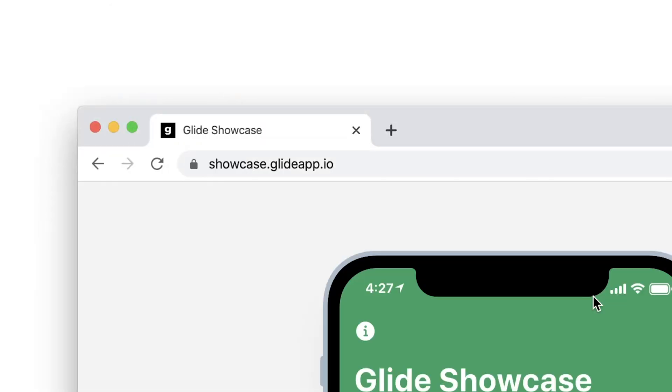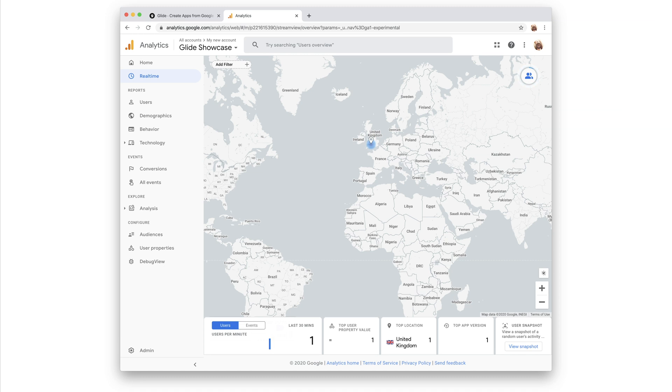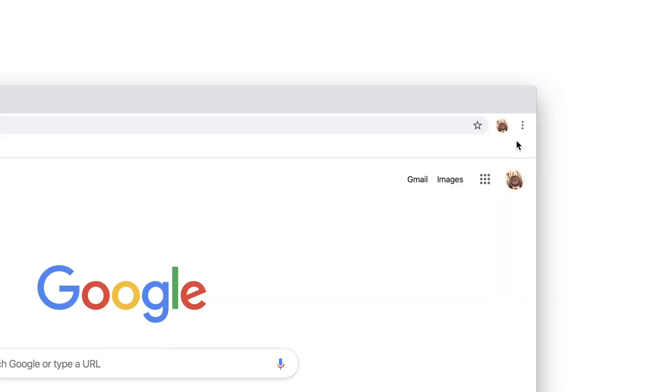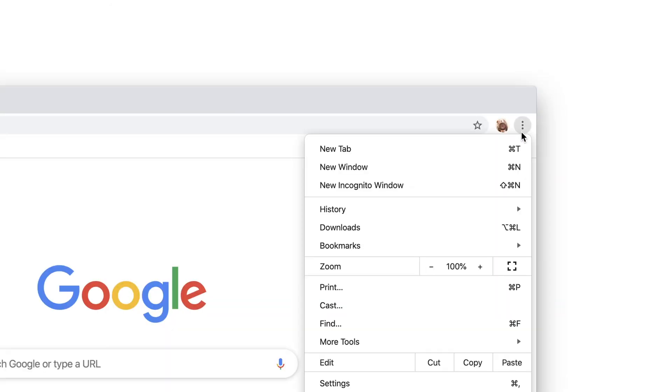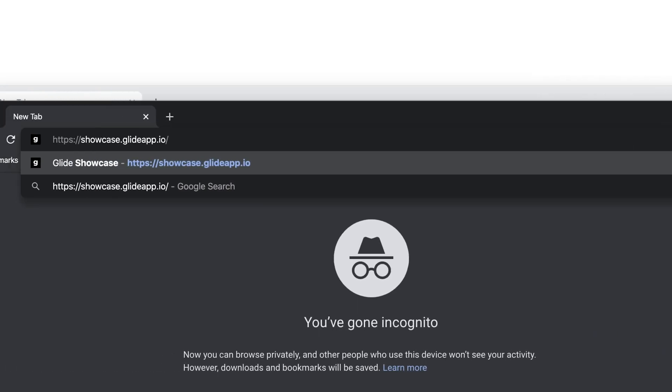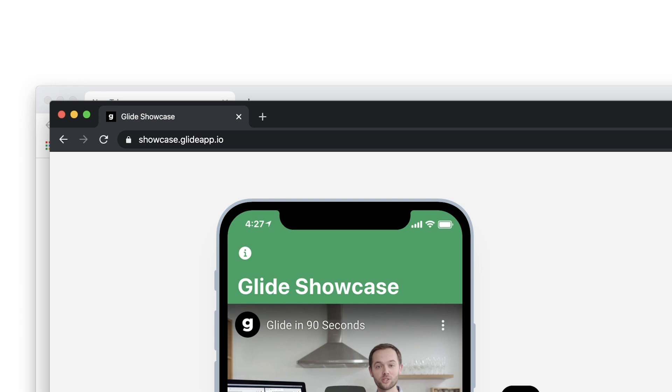After a minute or two, you should see a new user appear on the map in your location. If you don't see anything after a few minutes, try opening an incognito window and visiting your app again. Sometimes browsers may have content blockers installed, which can prevent Google Analytics from tracking users.